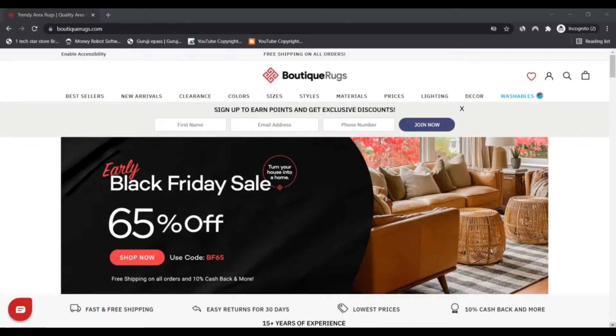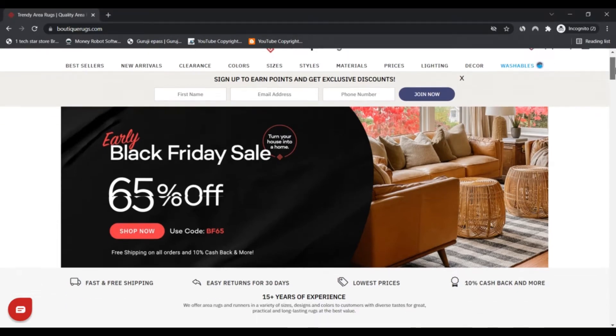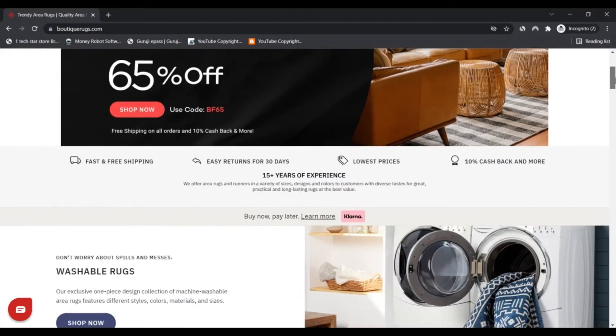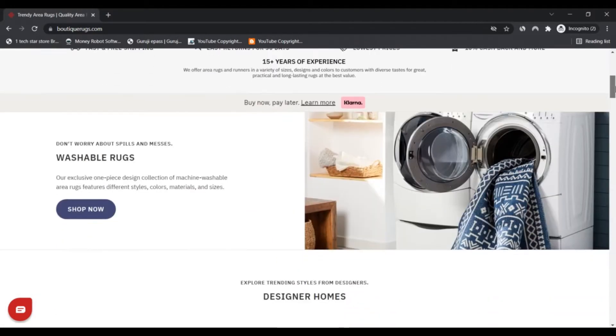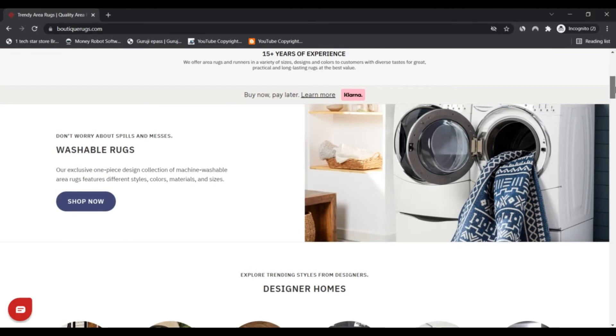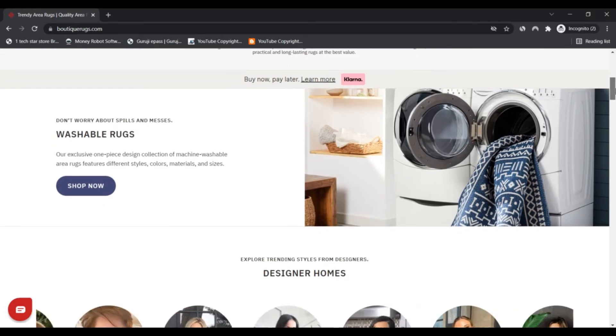Hello, I'm Nick and you're watching Nick's Camera Advisor. Today we're talking about BoutiqueRugs.com to know if it's a scam or legit. You should know about BoutiqueRugs.com. Stay connected with this video.